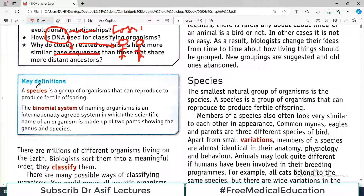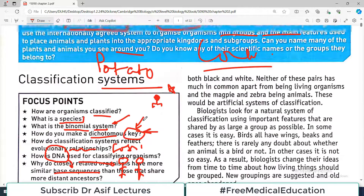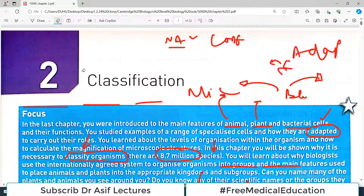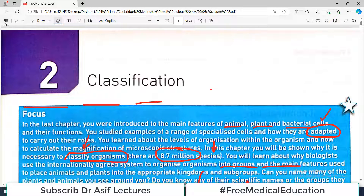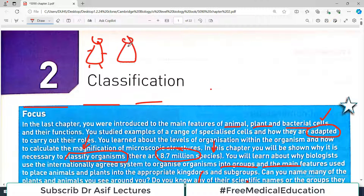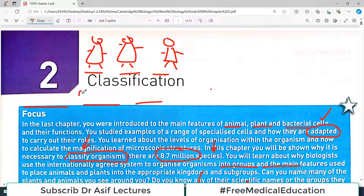The first definition we have to understand is the word species. A species is a group of organisms that can reproduce to produce fertile offspring, and species members are very similar to each other. For example, imagine three monkeys — monkey number one, monkey number two, and monkey number three. Each one has different properties from the others, so the broad name 'monkey' might be the genus, but each individual type with distinct characteristics is a separate species.